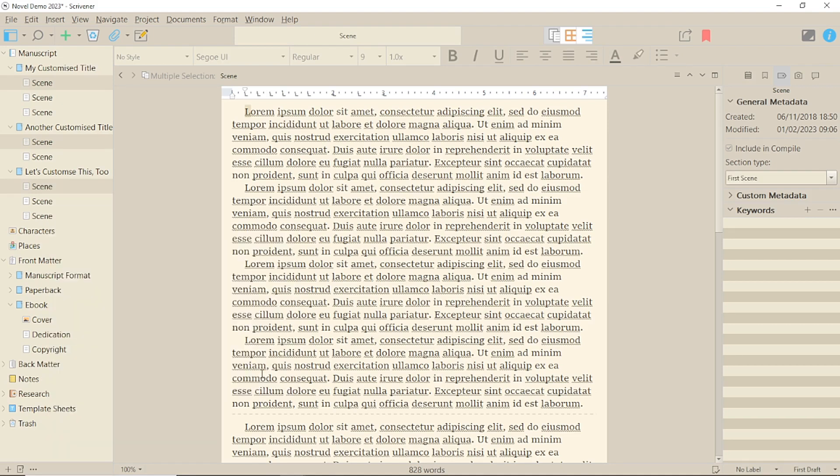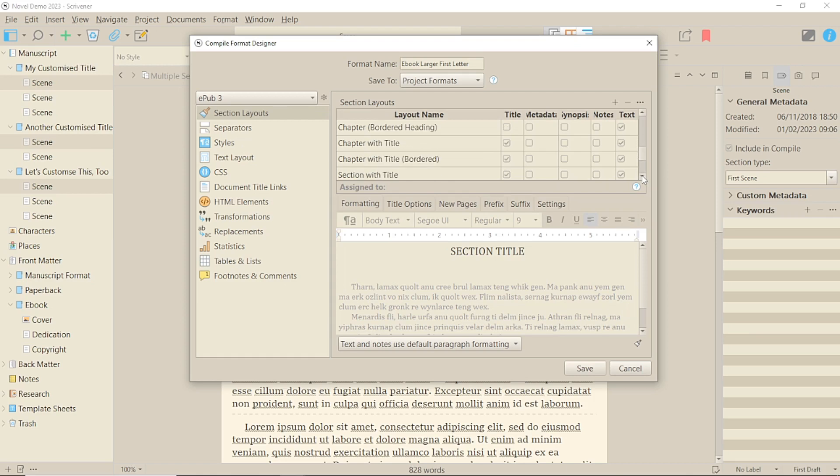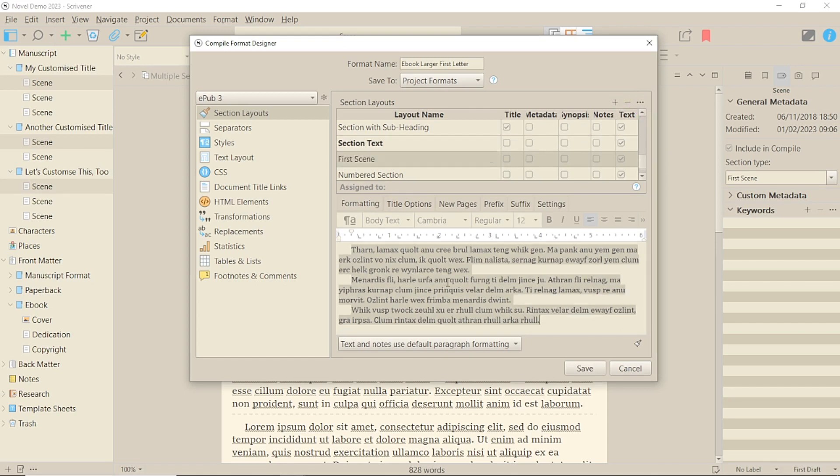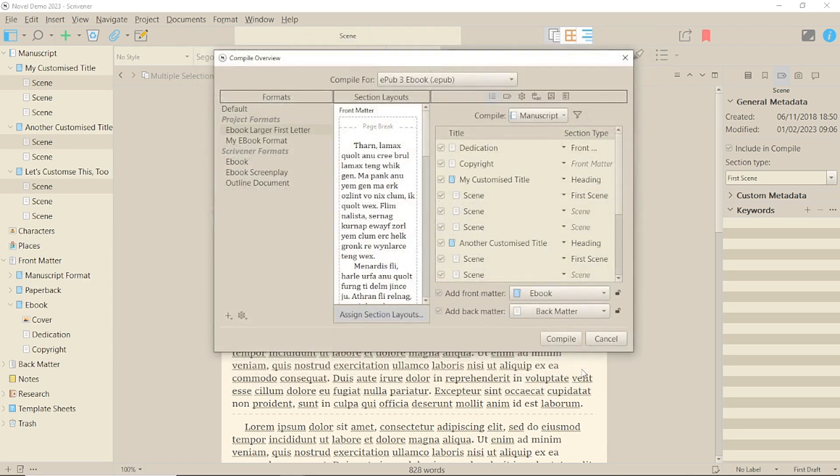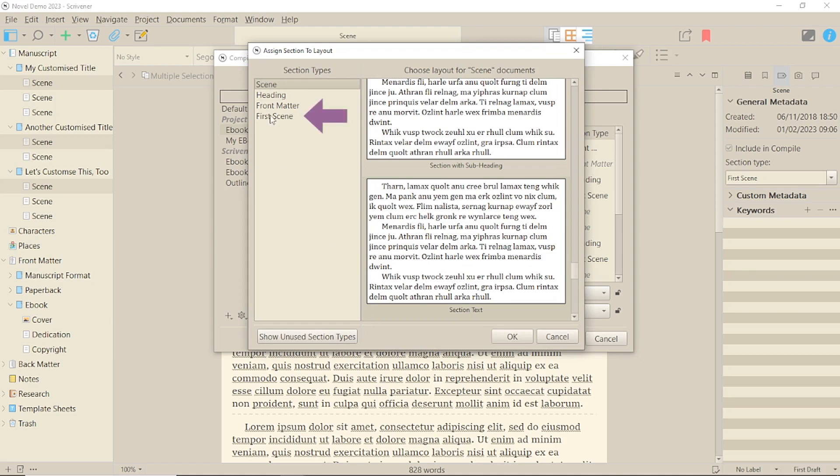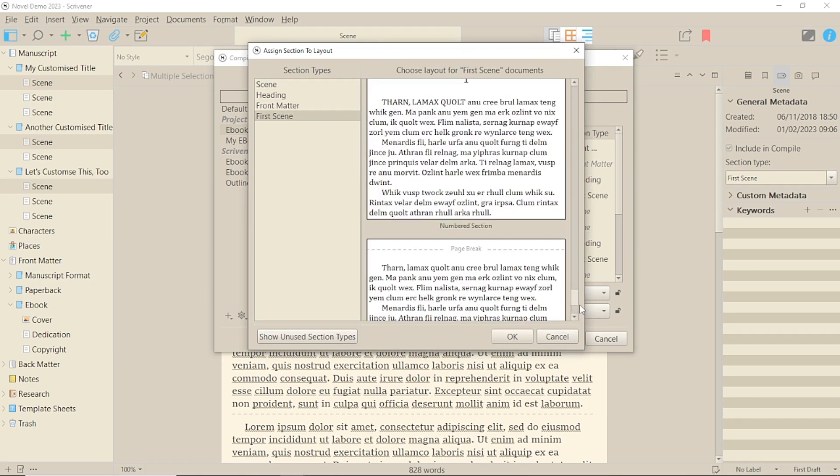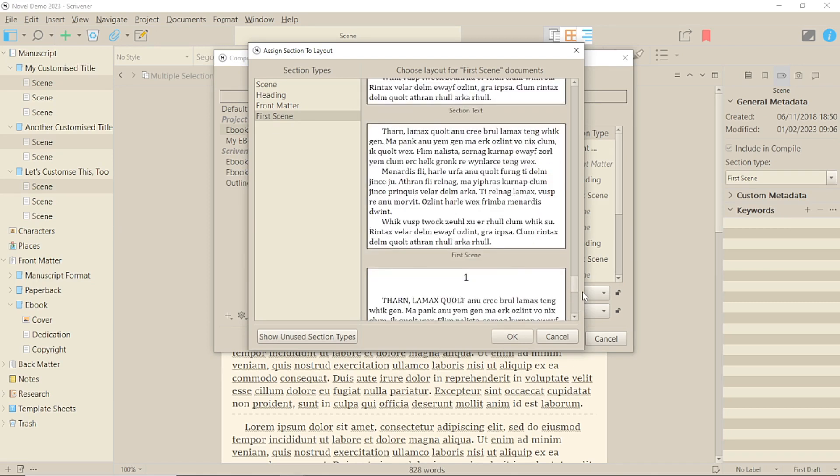Then, back to compile, where you'll need to create a new section layout by clicking on the text style you're using, the plus, giving it a name, and making the necessary changes so that you have one layout with first letter span and one without. Finally, go into assign section layouts and apply your new section layout to your new section type. Then, it'll work properly.